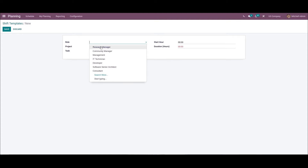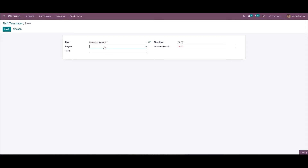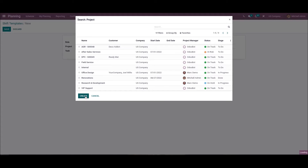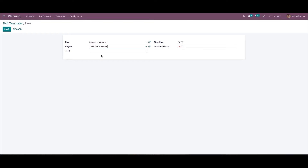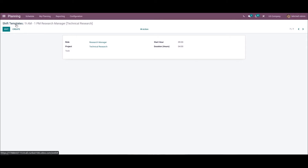We can select the created role 'Resource Manager', then add the project from the drop-down menu — it is also possible to create a new one. In the project window, we can enter the project name as 'Technical Research', add the task name, provide a tag, choose the project manager, assign a plan date, and choose the company. The created project will then be visible. We can then add the task, enter the start hour, and enter the duration, then save.